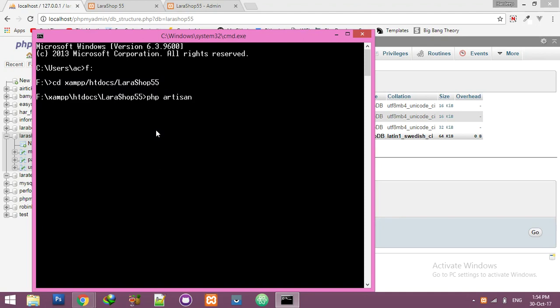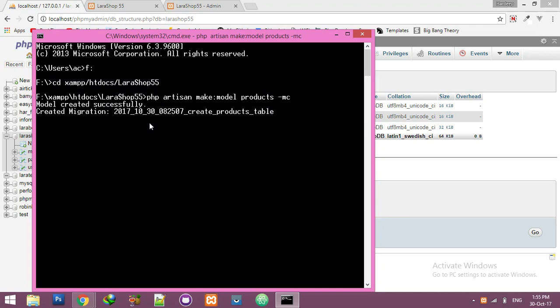We can use a single command for both the model and controller: 'php artisan make:model Products -mc' — that flag is for migration. Press enter and you can see the model is created and the migration is also created.